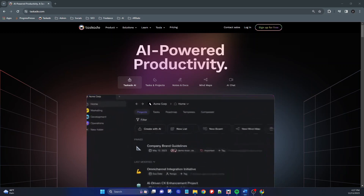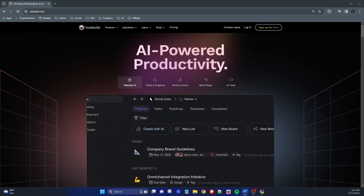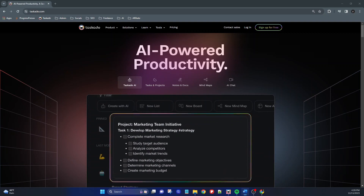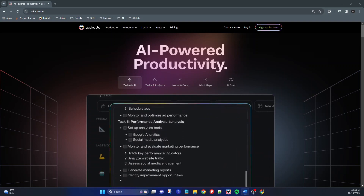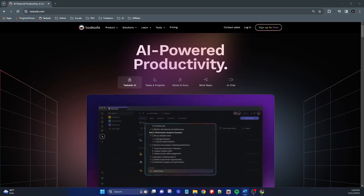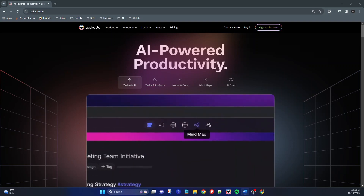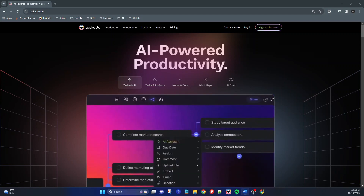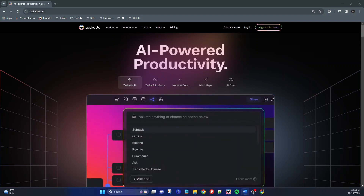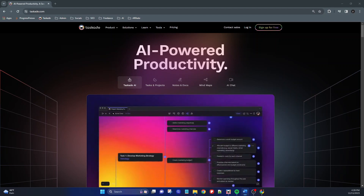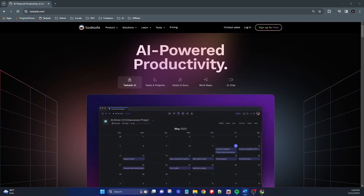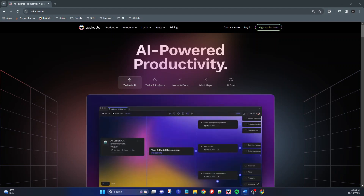Taskade is a collaboration and productivity platform that enables users to create, manage, and collaborate on tasks, projects, and nodes all in real time. If you're like me and are always on the hunt for the next best productivity software, app, or tool to help you get things done more efficiently, then join me in this video as we take a general overview of Taskade and some of its great functionality.